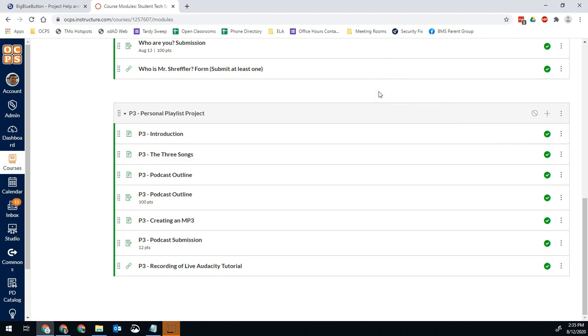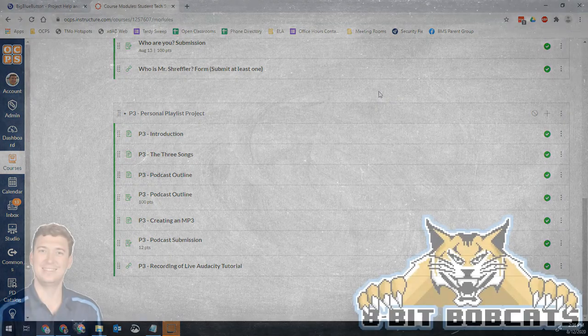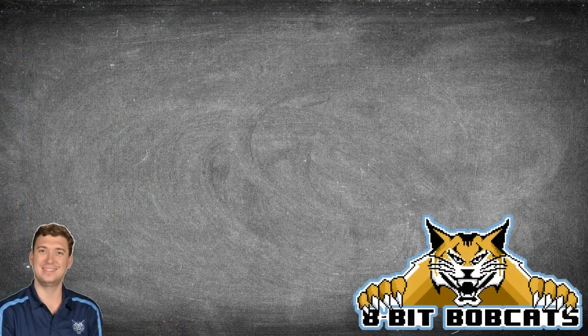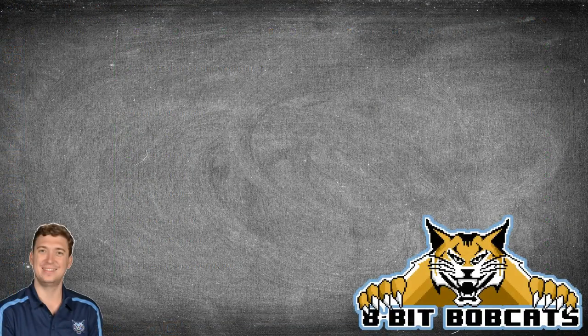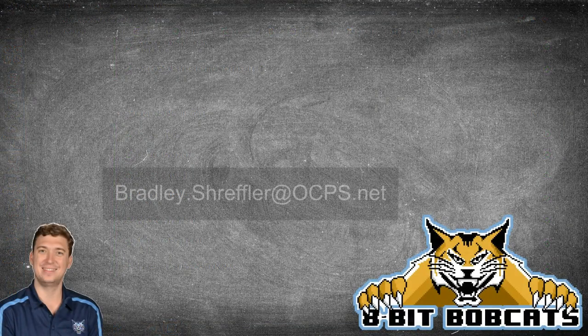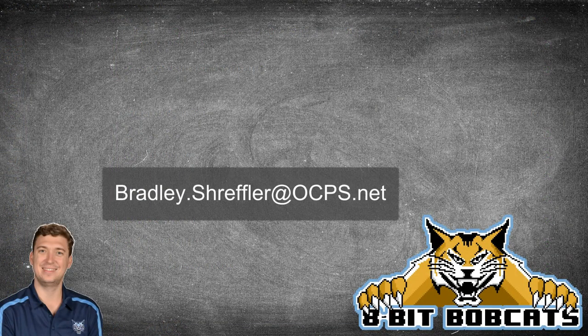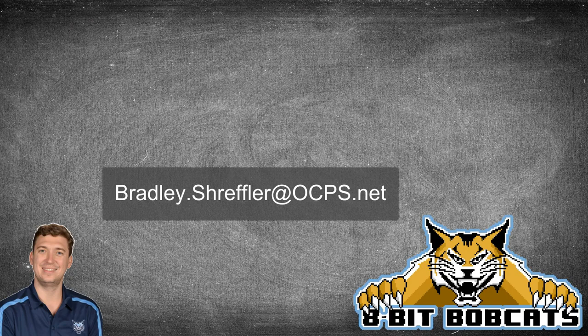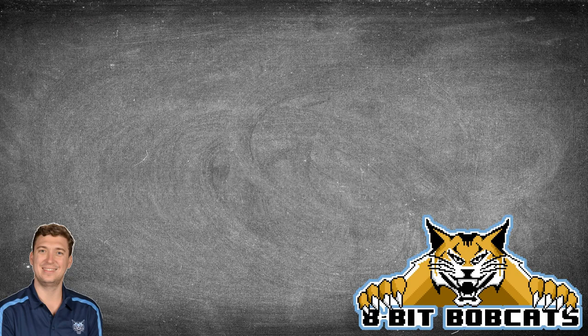That's pretty much all there is to it. So again, you don't have to push the Commons first. You don't have to go anywhere else. You can go to your course where you want the content in and just hit import existing content. Much easier than what I've seen some people do. Definitely easier than starting from scratch every time. I hope that helps you guys out. As always, if you have any additional questions, you can always reach out to me, bradley.streffler@ocps.net. I'm glad to help you all out there. And I know you are going to do awesome things with and for your students this year.